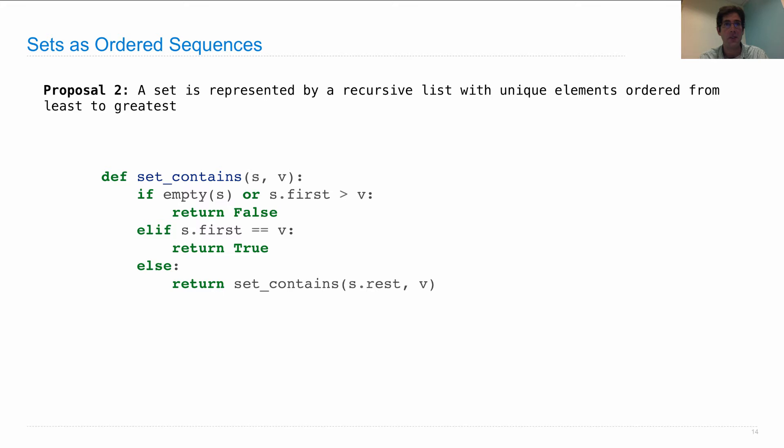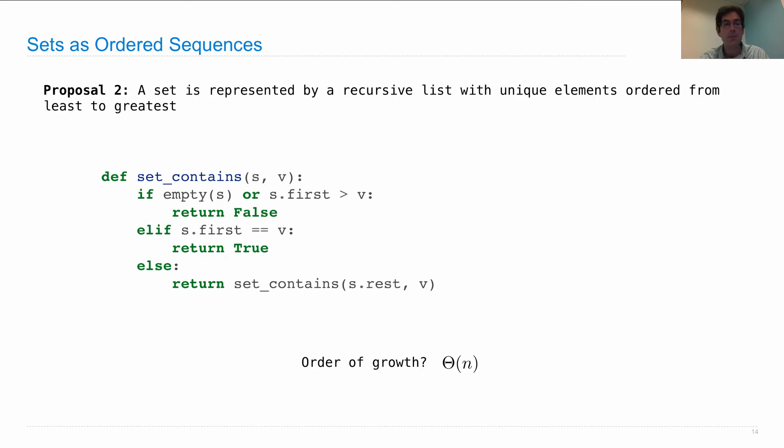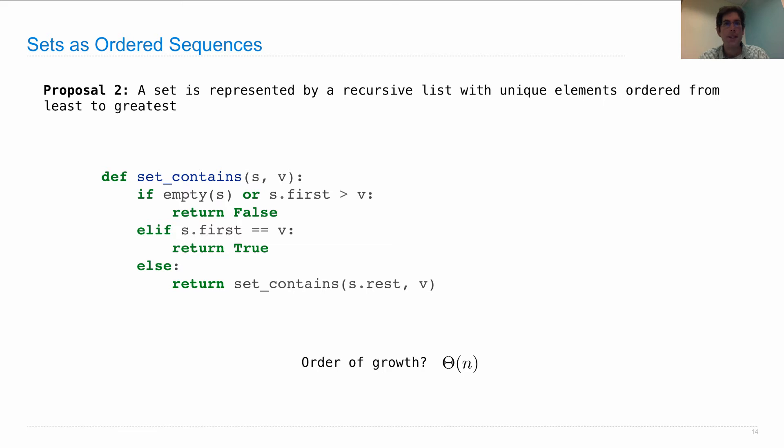Set change. Now, the only difference here between set contains with an unordered sequence is that we have a different base case, which will trigger more often, so we may not have to search as far in the list. So what's the order of growth of this implementation? Is it constant time? Is it logarithmic time? No, it's still linear time. Even though, on average, we'll only have to search through half the list instead of the whole list, assuming we have randomly distributed elements and a randomly distributed v that we're looking for. But still we haven't changed the order of growth of this operation.